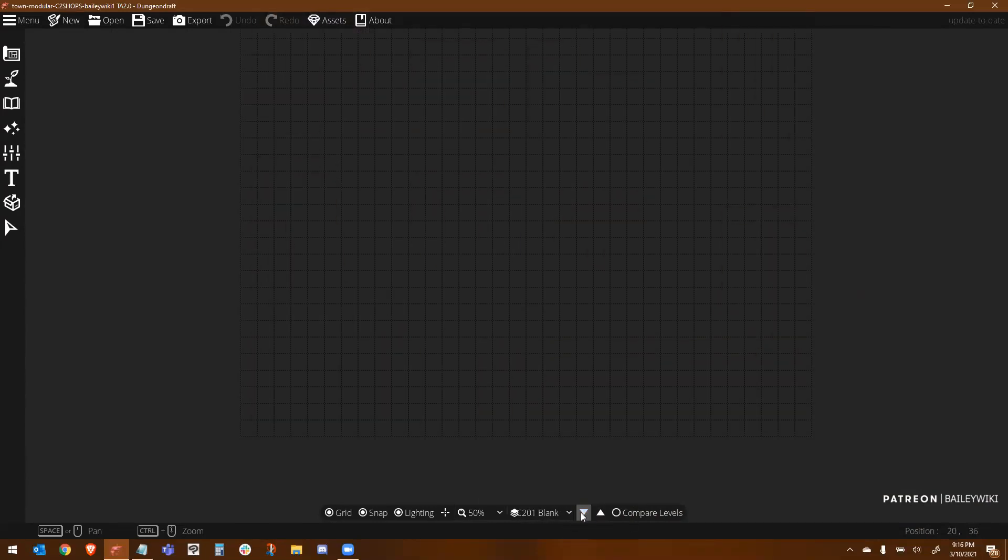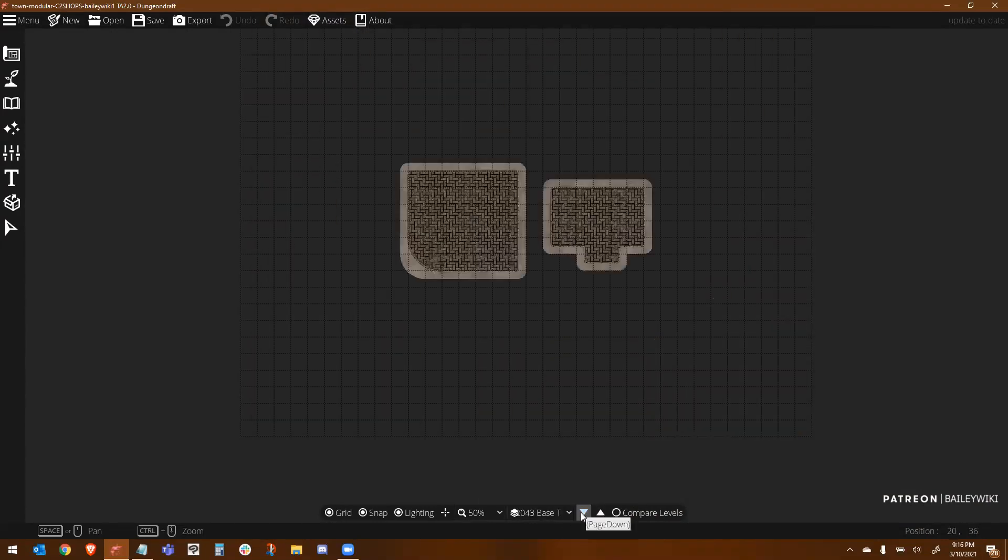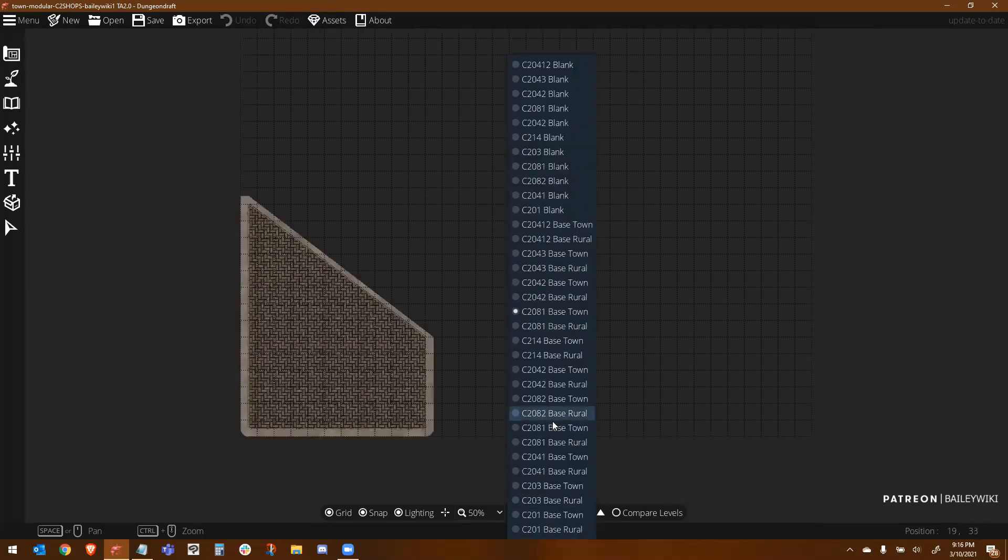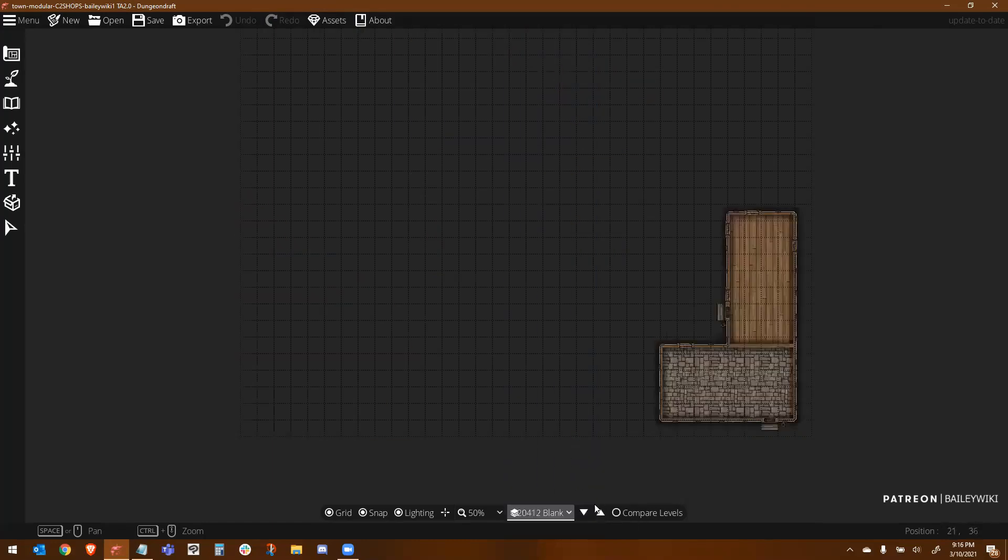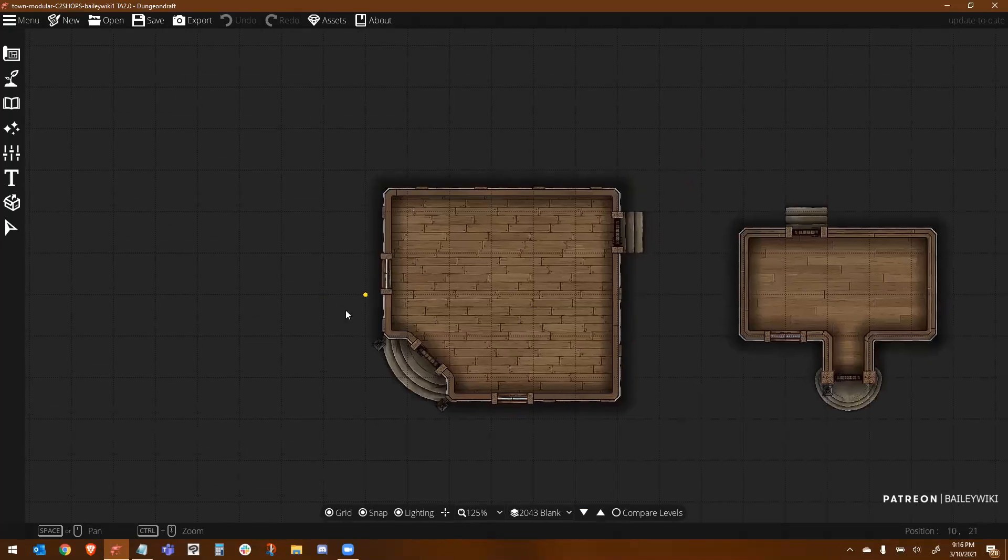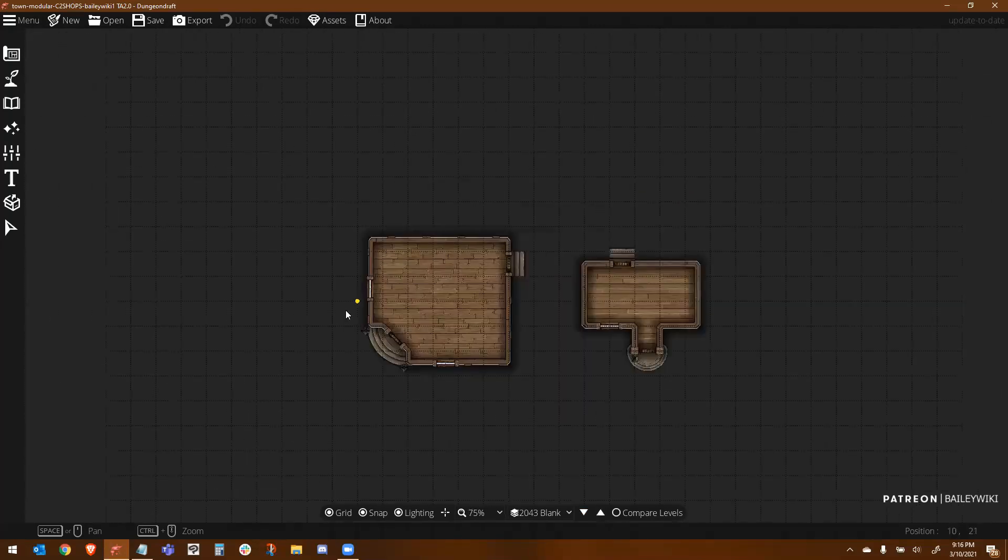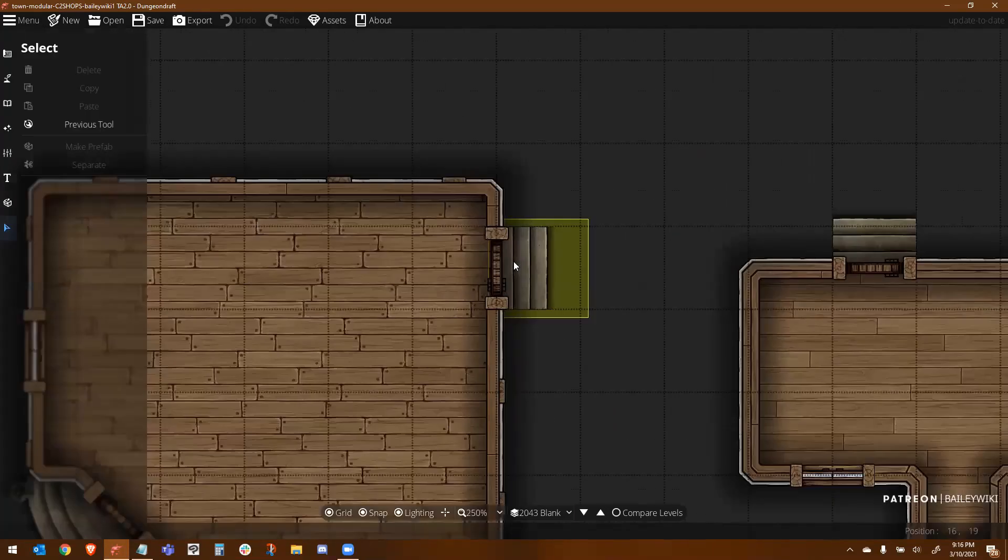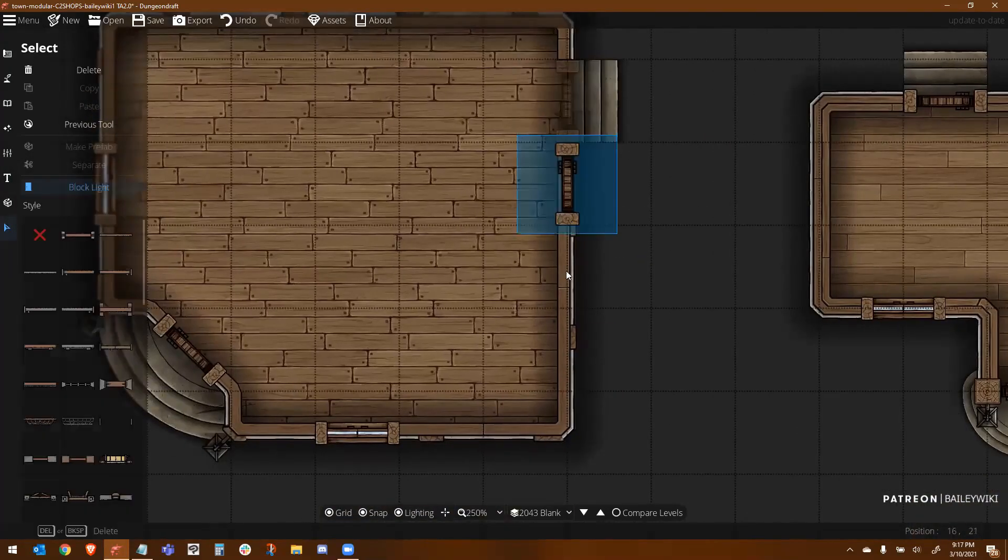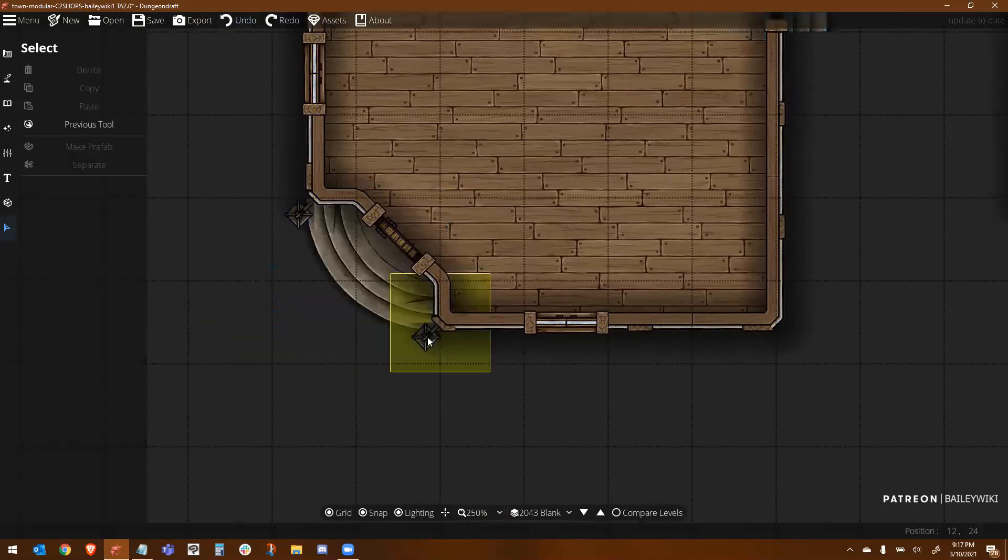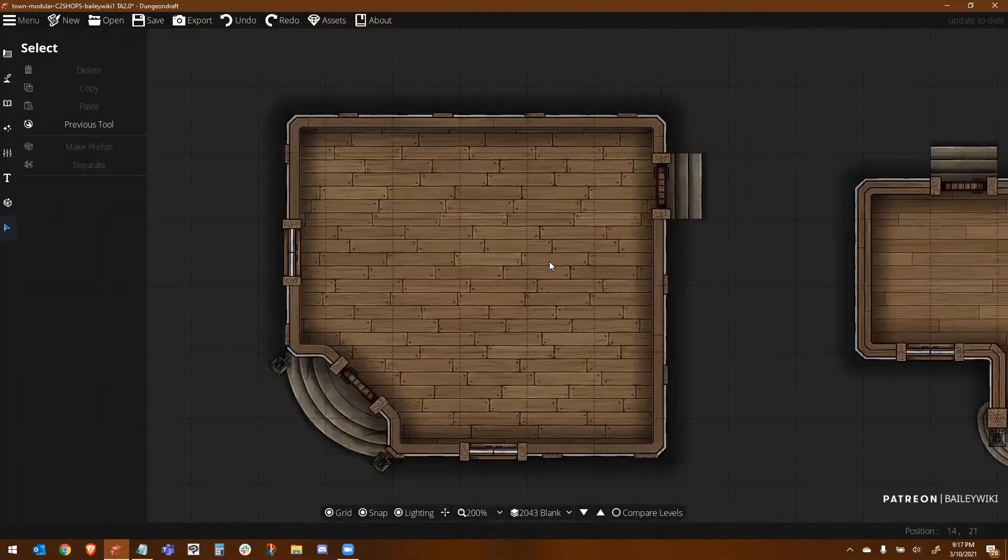You're looking at the templates that I was talking about. These are in special Dungeon Draft folders. What we're going to do is zoom in on this one building just as a simple example. You can see how I've made these. I'm just pulling the pieces around. These are very simple buildings built in Dungeon Draft using the Forgotten Adventures packs.